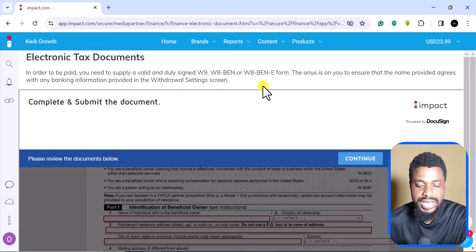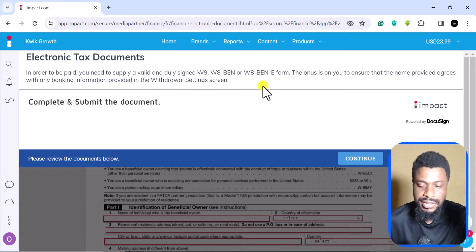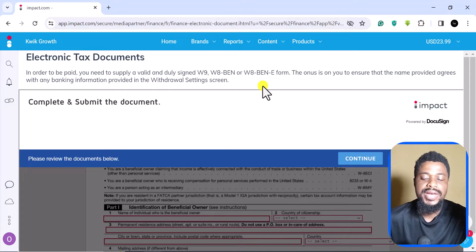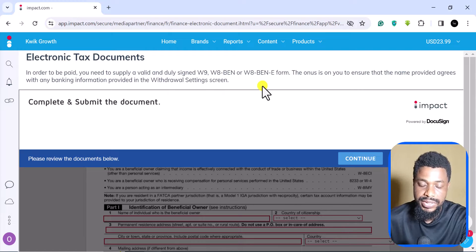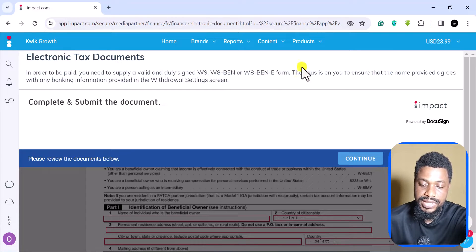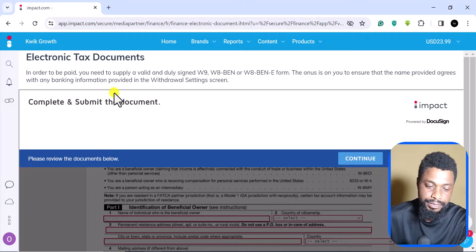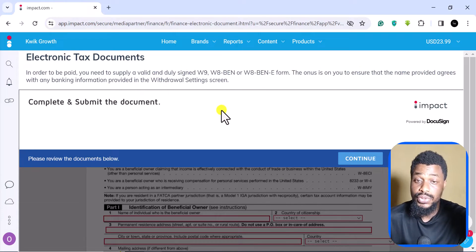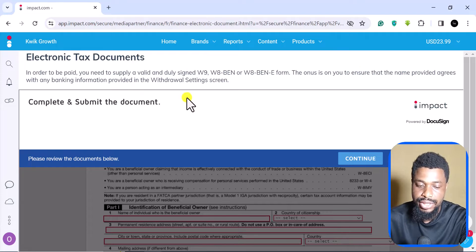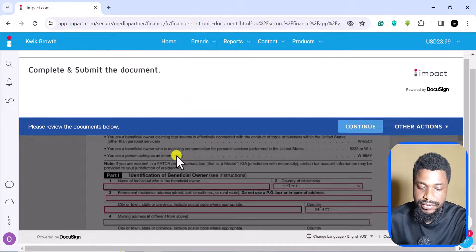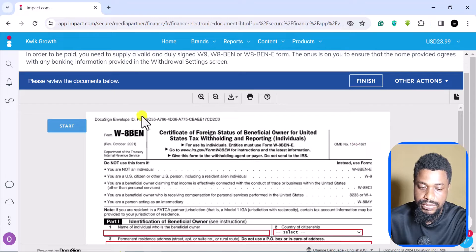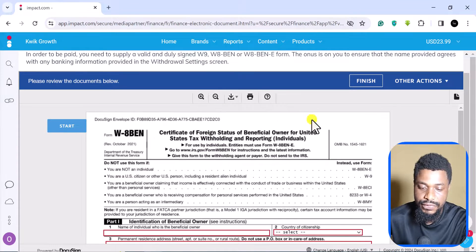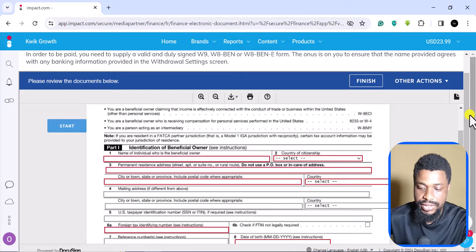So make sure that the name you are using tallies with the name you want to use to withdraw this money. After all of this, you can see continue, so that you see the form. This is the form we want to fill.